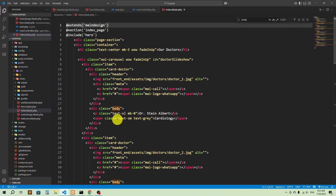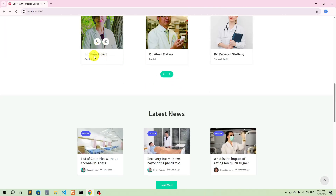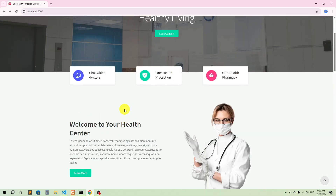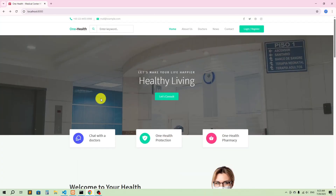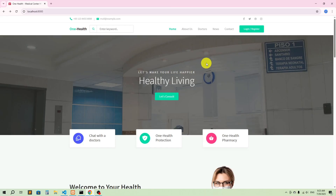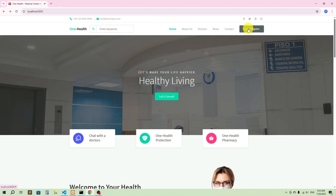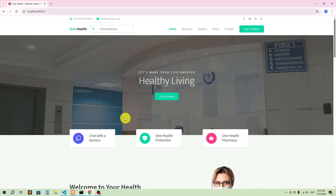So now, on every page where I need the hero section, I'll include it — otherwise I won't, because not every page needs it. For example, the doctor details page shouldn't show the hero. That's the benefit of separating it. That's it for today's video. In the next video I'll show you how to add the login and registration system — we've created it but haven't linked it to the frontend yet. Thank you so much for watching.